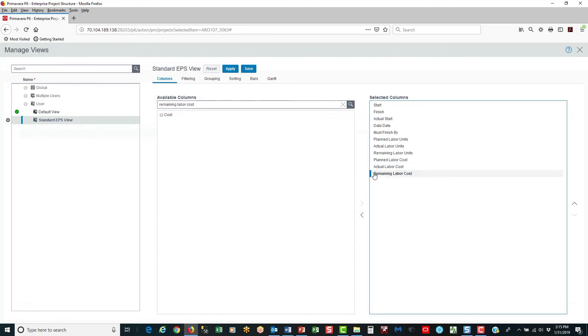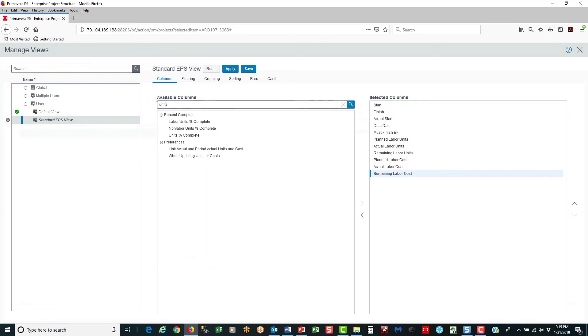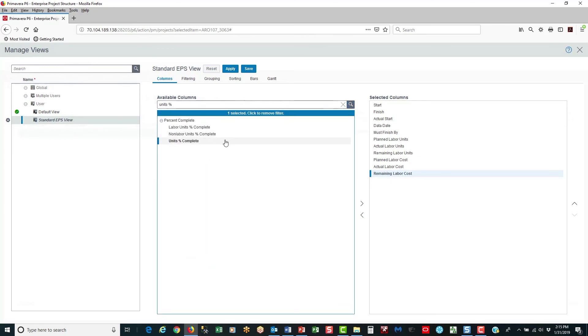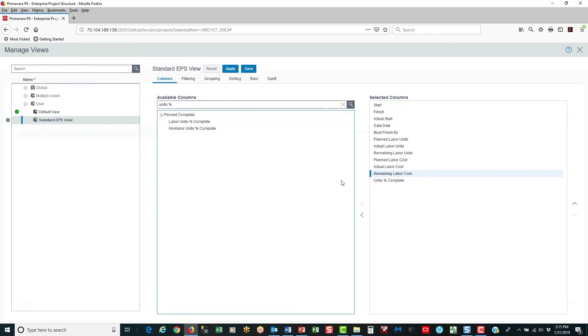Finally, I want to do a search on units percent complete, select it, and bring it over. And there you have it. And save.